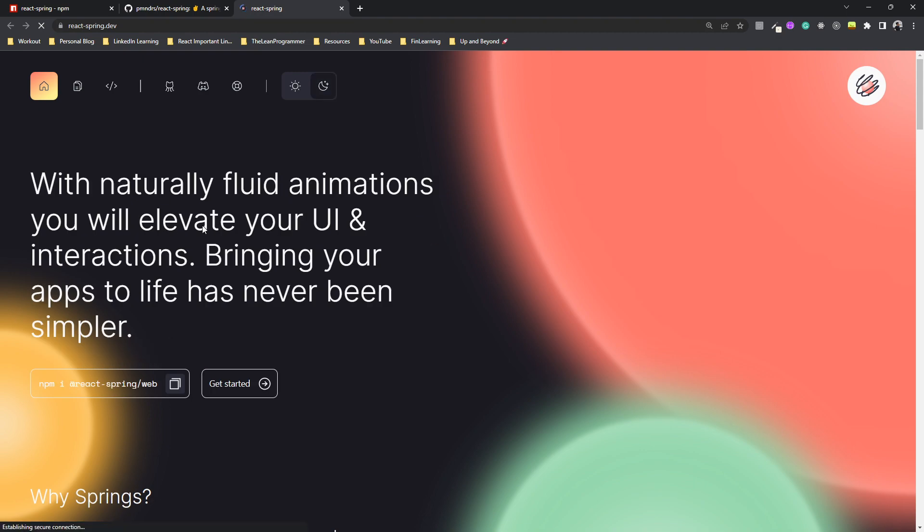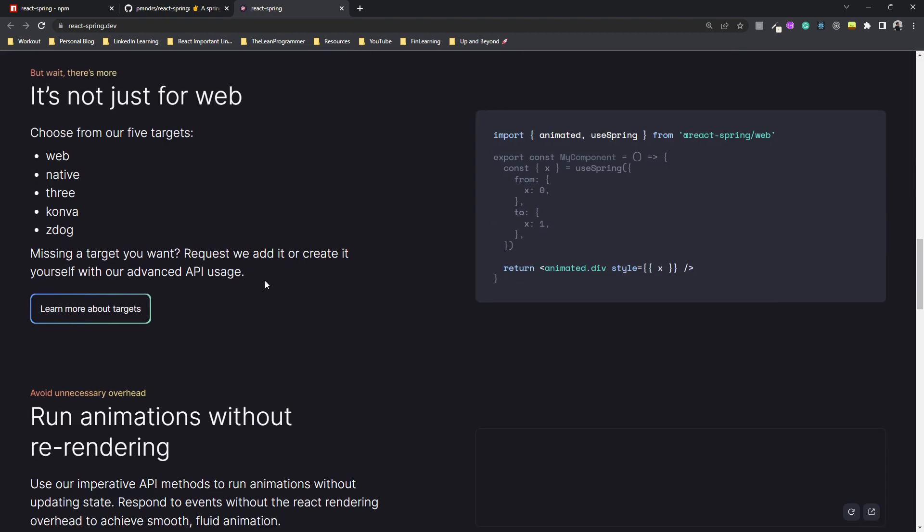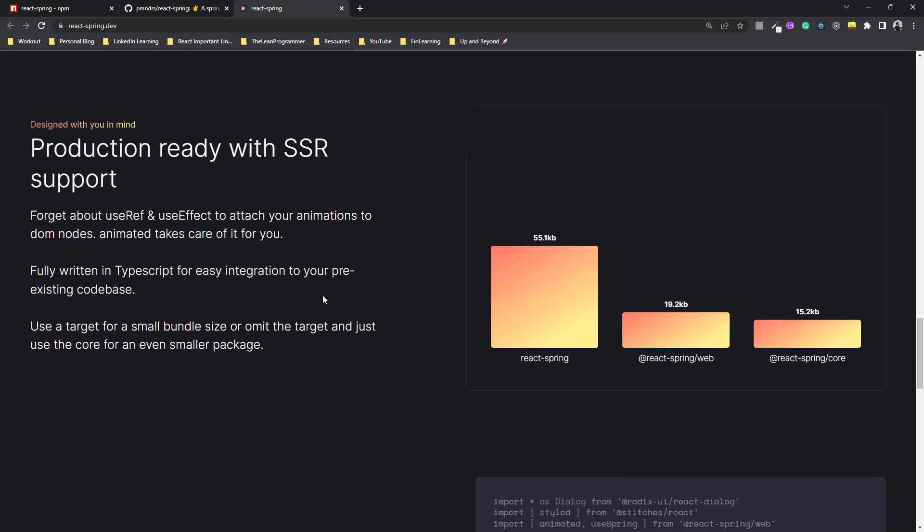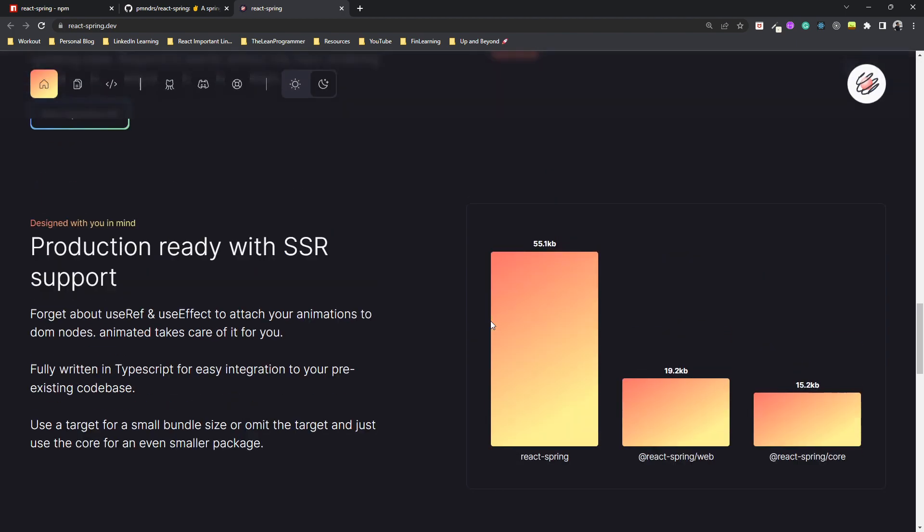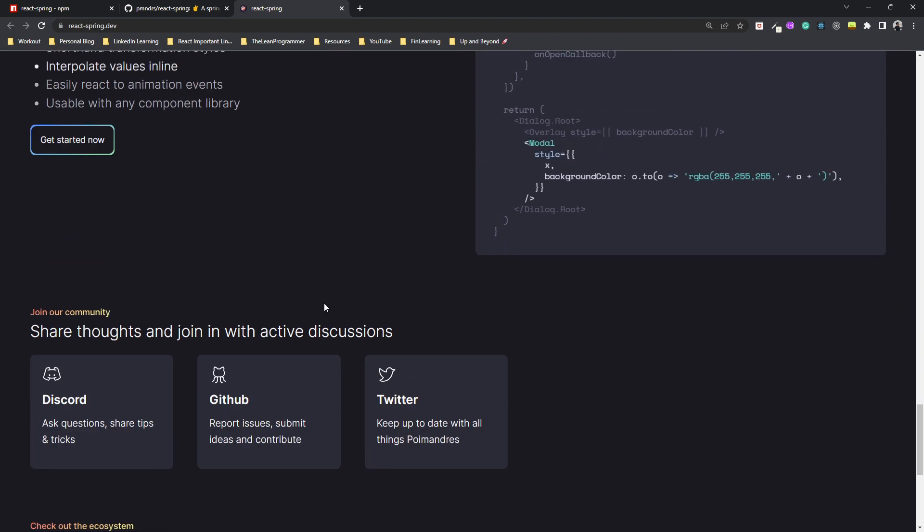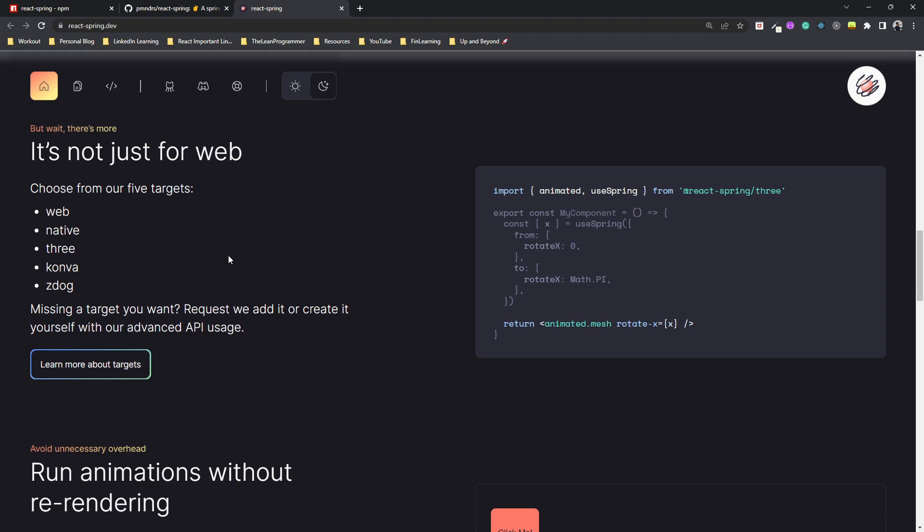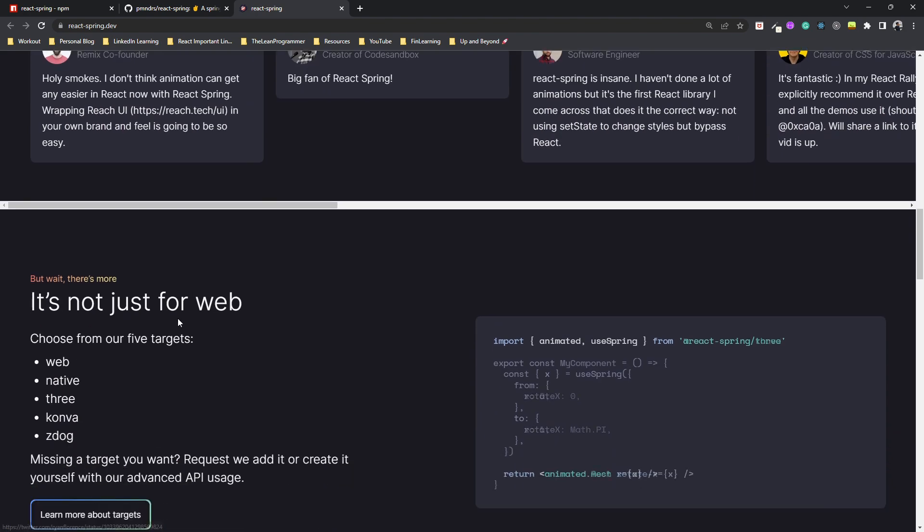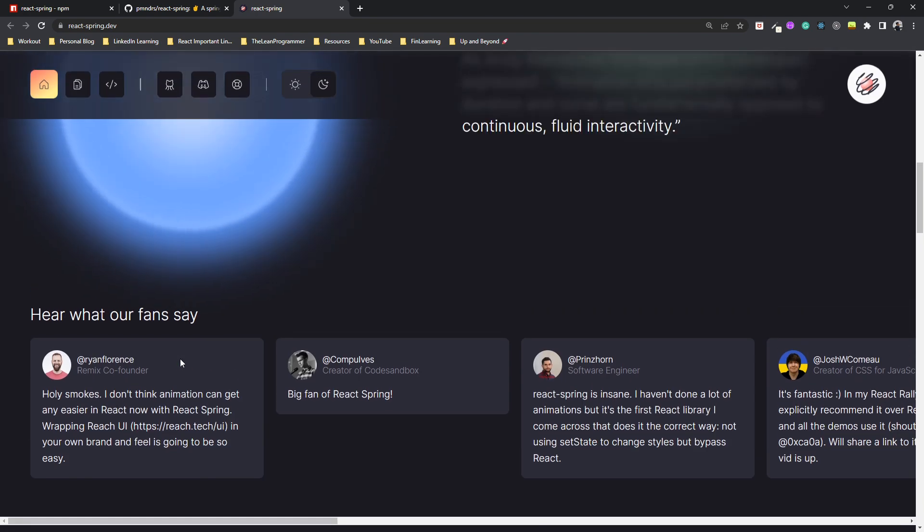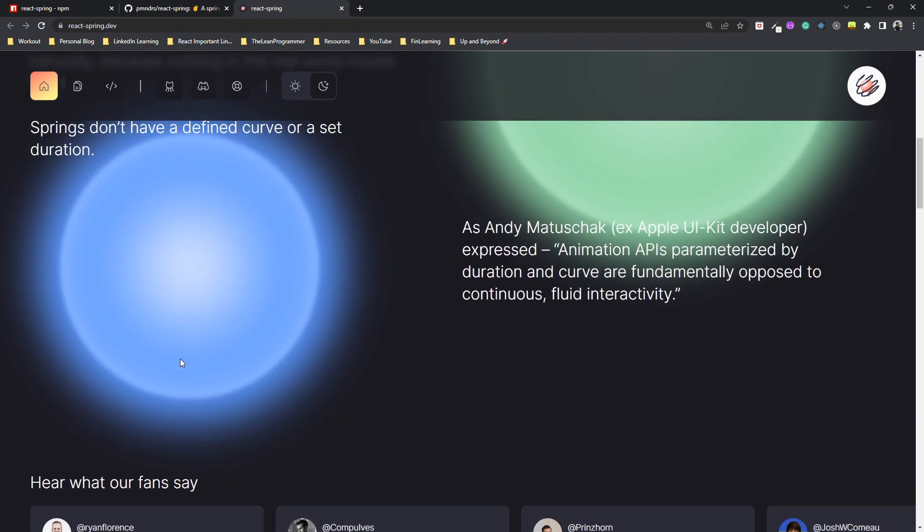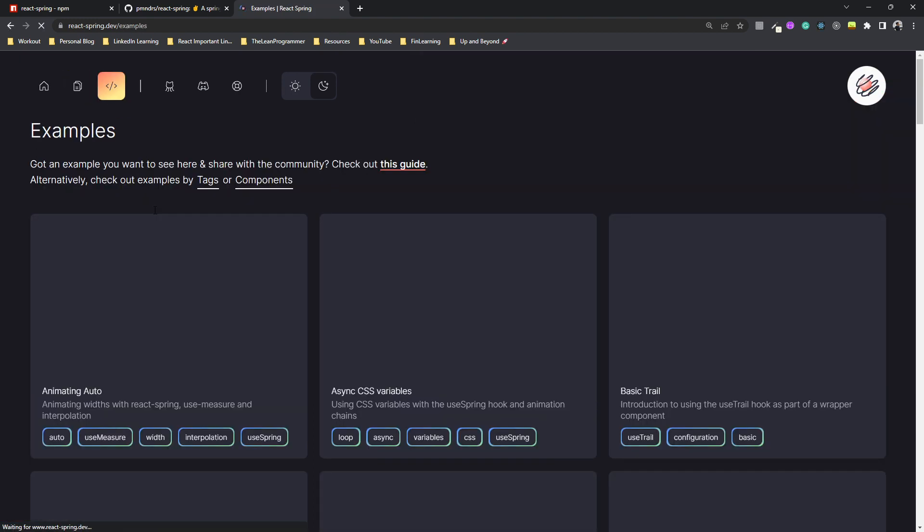They have a very beautiful website where you can see why you should be using React Spring. It's not just for web, it can be used in native as well. It's a lightweight library which you can use for smooth transitions and fluid animations in your next React project. They have very good documentation as well.